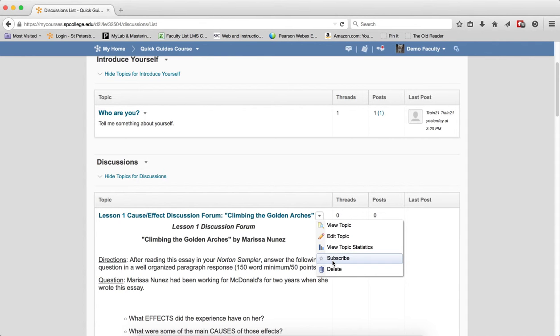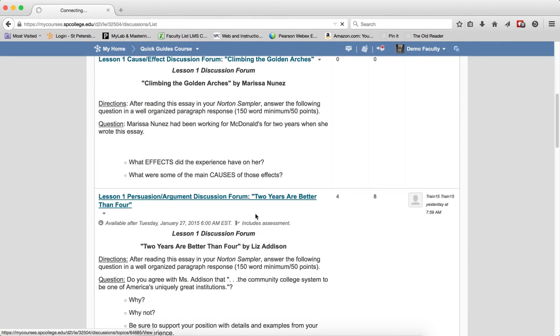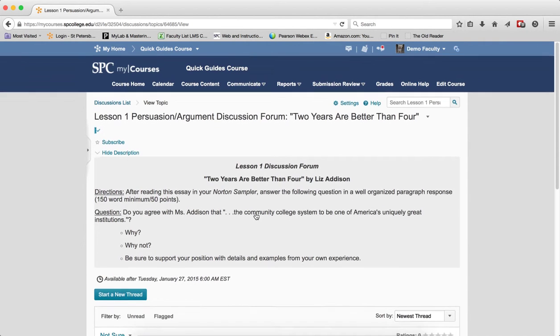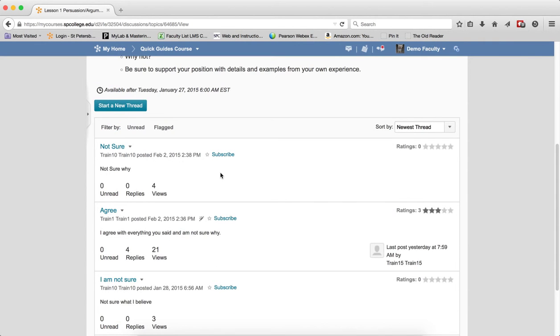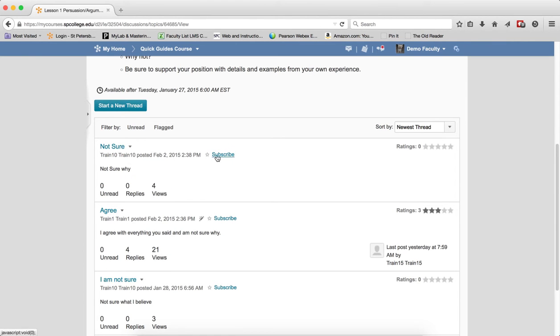And then finally, if I go into a specific topic and I go to a specific thread, I can subscribe to that specific thread. And if I subscribe to that thread, then all of the posts within that thread, I'm subscribed to.